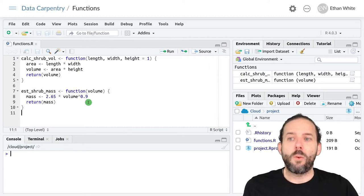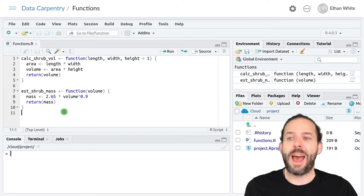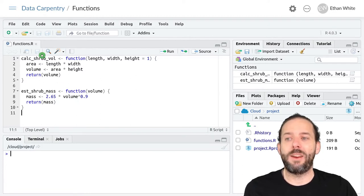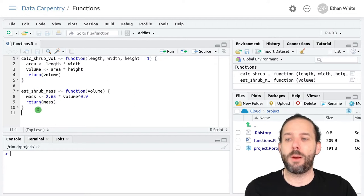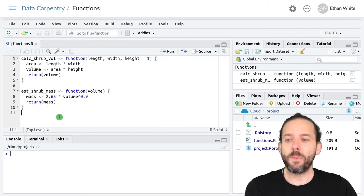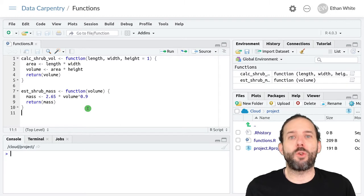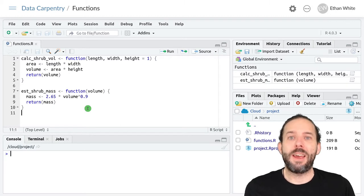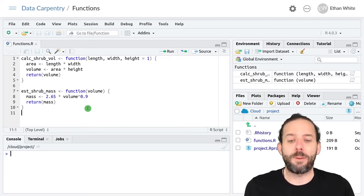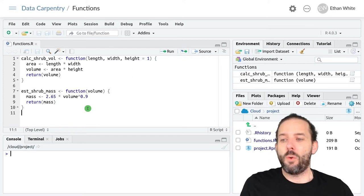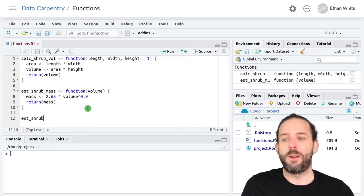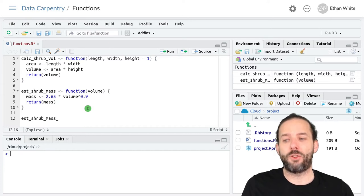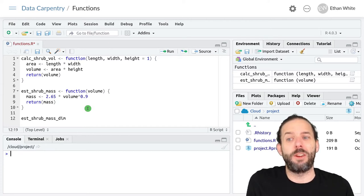We're going to start where we left off last time with two functions that we've already created: our calc_shrub_vol function and our est_shrub_mass function. Maybe we want to create a function that does this for us all in one step. So we'll call that function est_shrub_mass_dim, for based on dimensions.